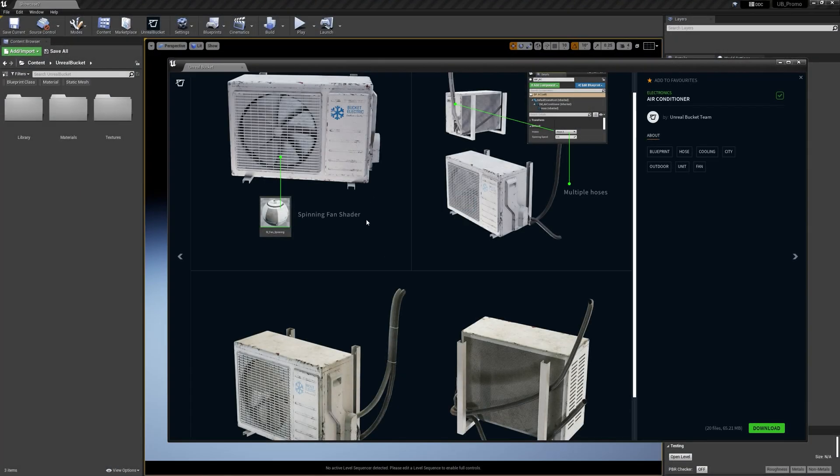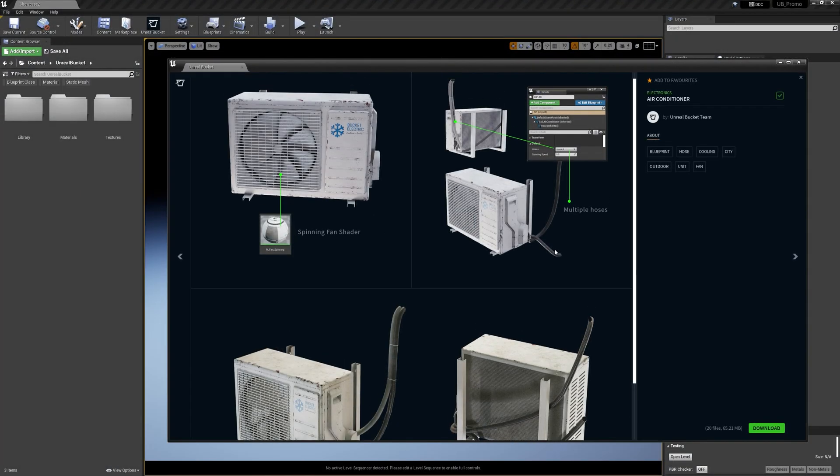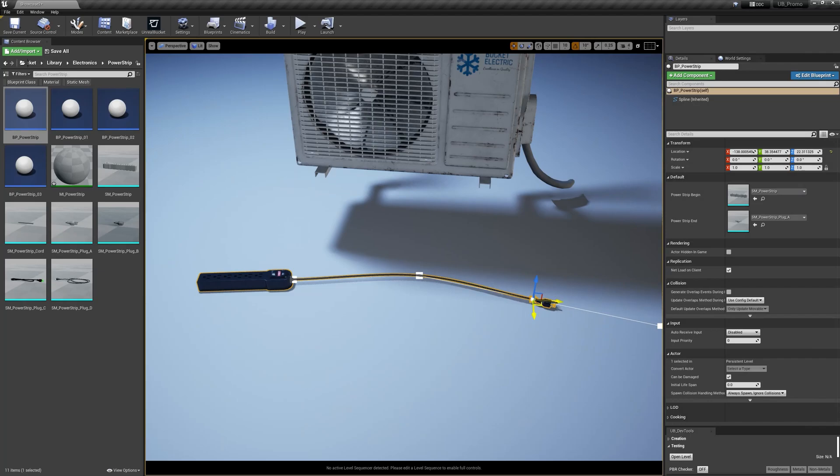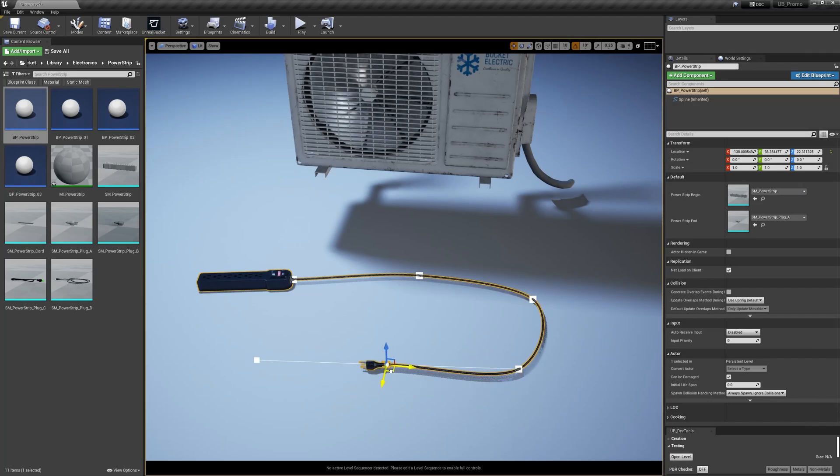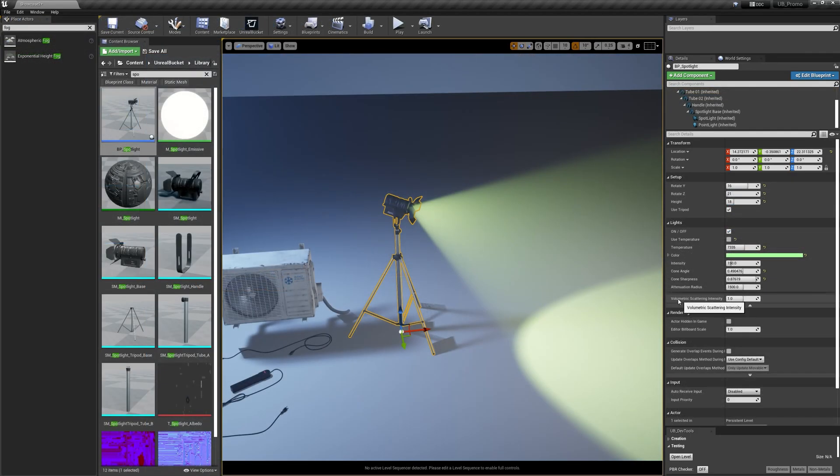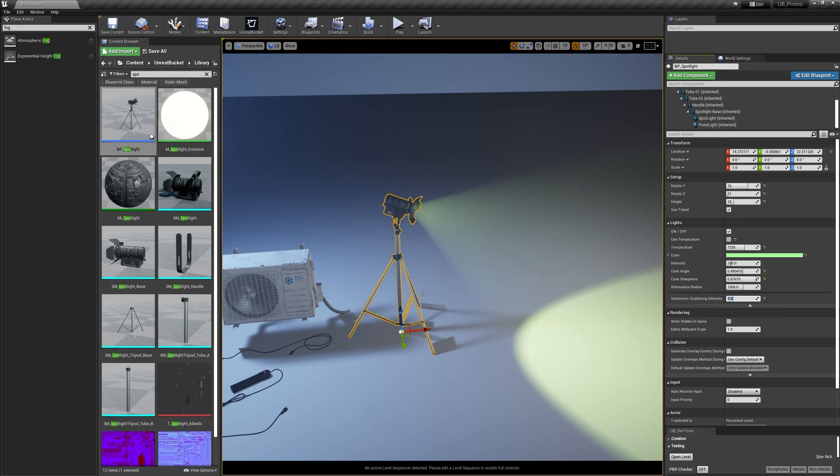My goal for the Unreal Bucket has always been simplicity, high quality, and asset customizability. Luckily, Unreal Engine offers a powerful blueprint system. So let me show you some of my favorite assets from our library.